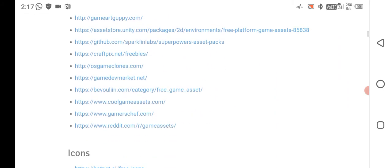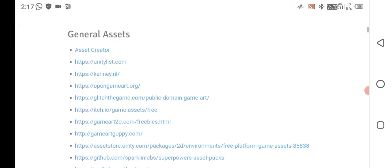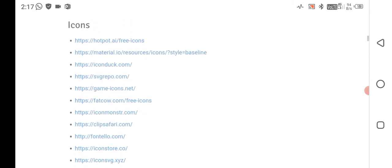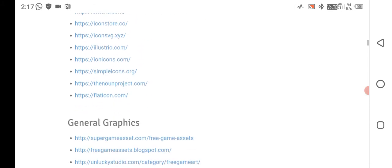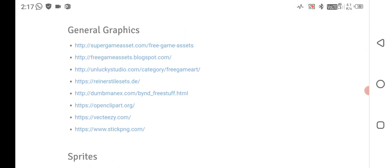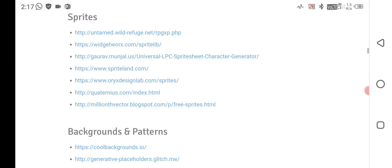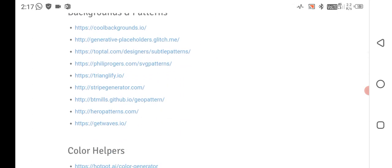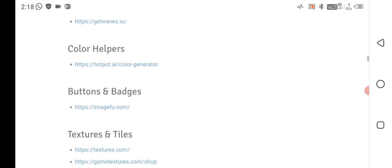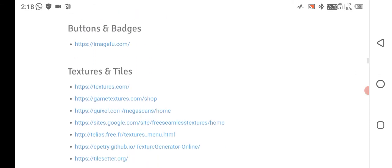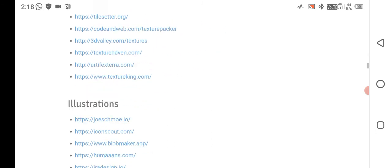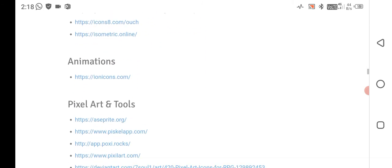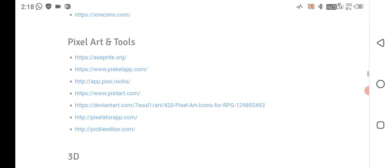These are the full websites for downloading game assets. These are the websites to download icons for your game design, websites for general graphics for sprites, background patterns, and these are the websites that you can use in your commercial game. Textures and tiles, animations, pixel art and tools, 3D, and everything are too good on this website.